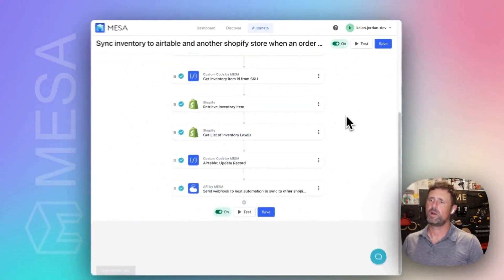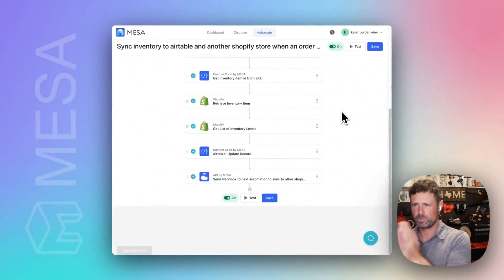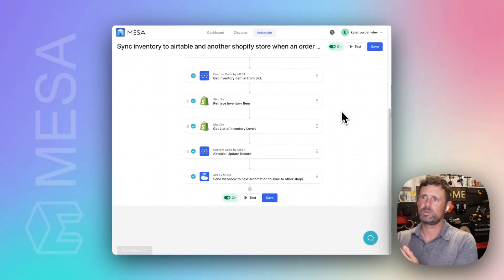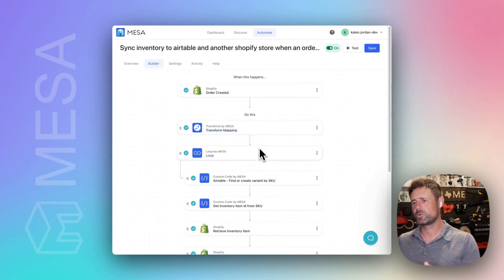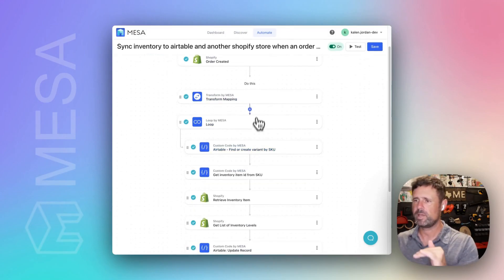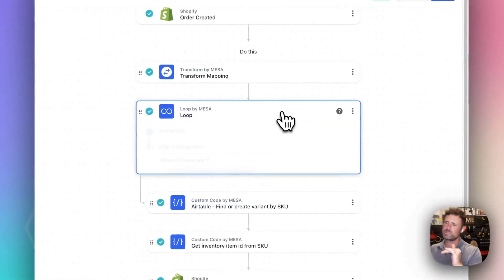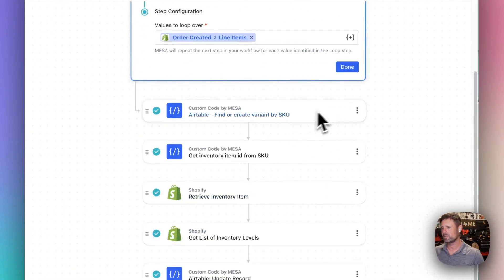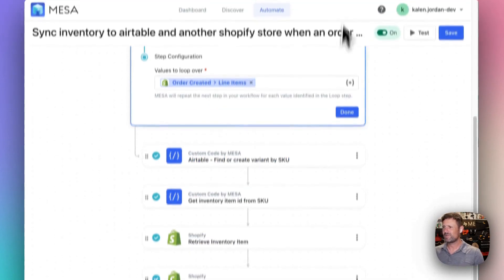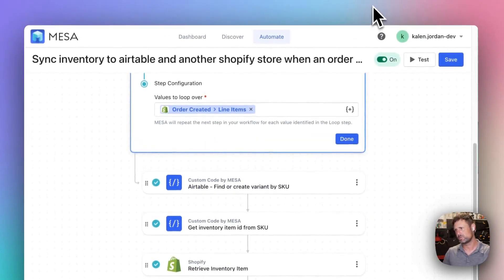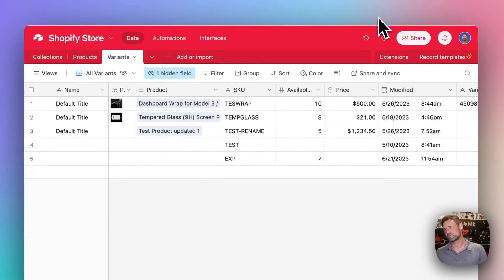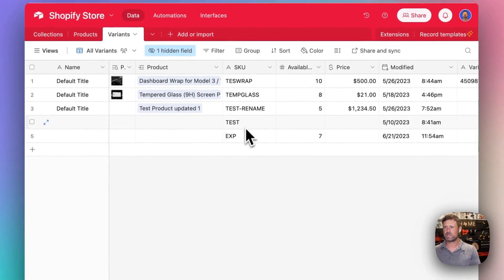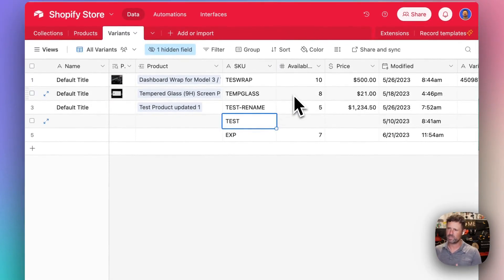So on my first store, Kalen Jordan Dev, trigger on order created, and then we're going to loop over line items. I've got an Airtable thing going on here as well, but it's not doing too much.